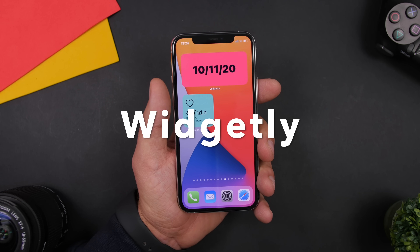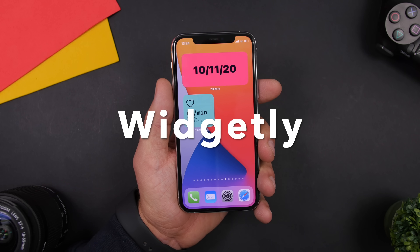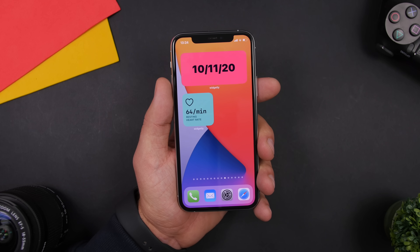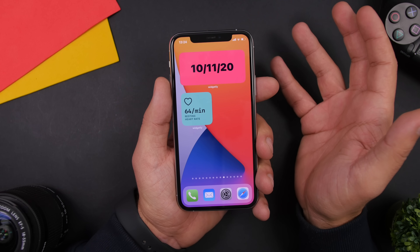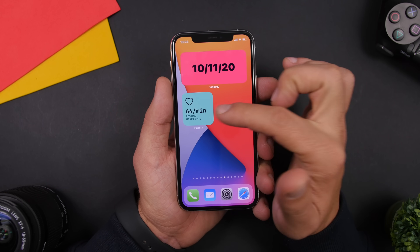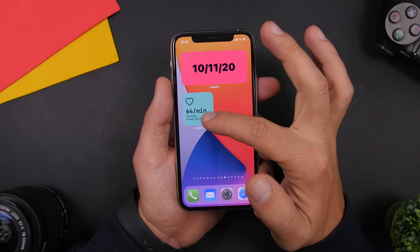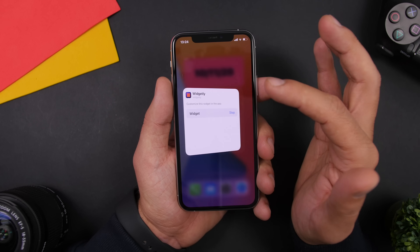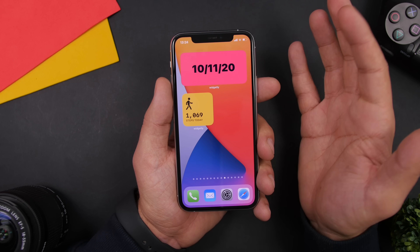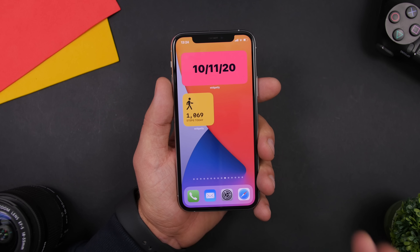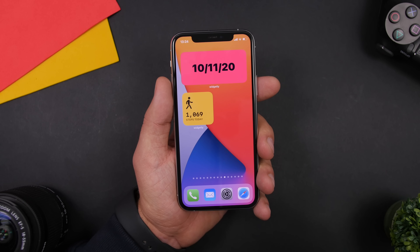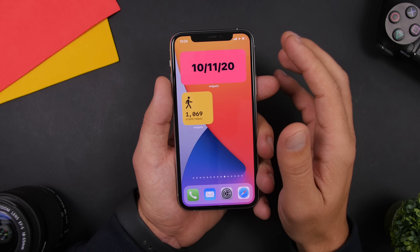Widgetly allows you to have all kinds of different widgets which you can customize and display whatever information you want. I have one showing just the current date and another showing resting heart rate. Tapping edit lets you select another widget you've created in the app — for example, steps. You can create widgets, give them names, and then quickly switch between them directly from the home screen.